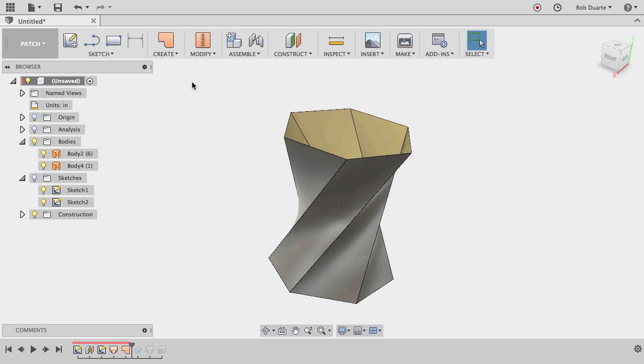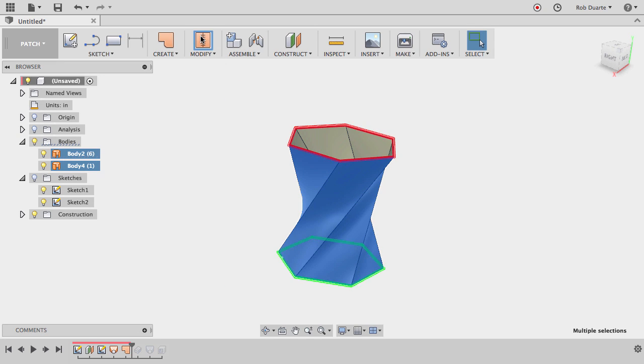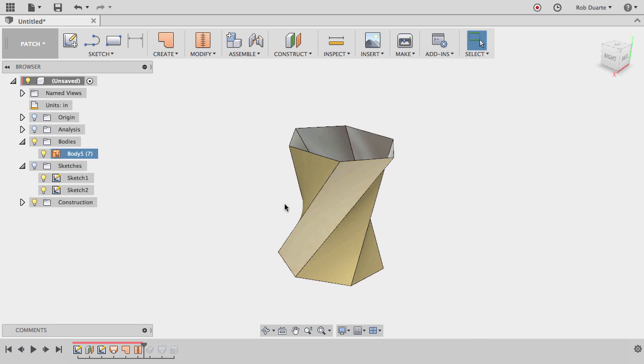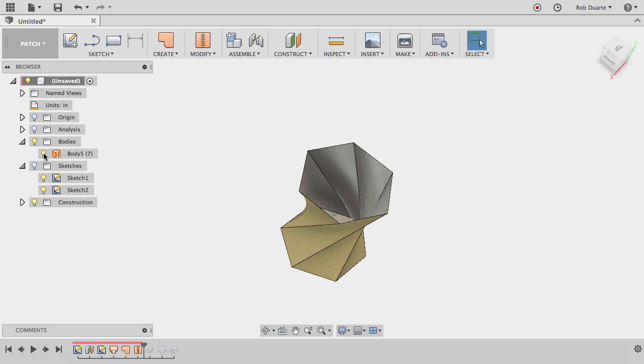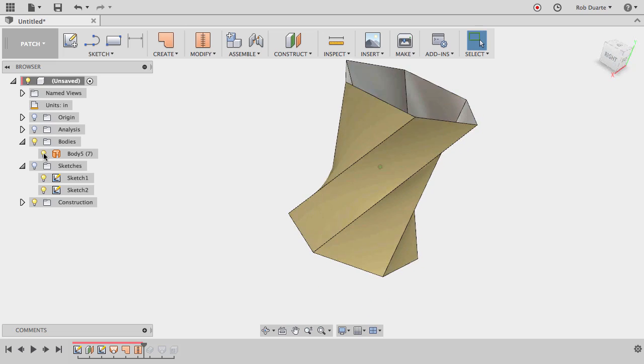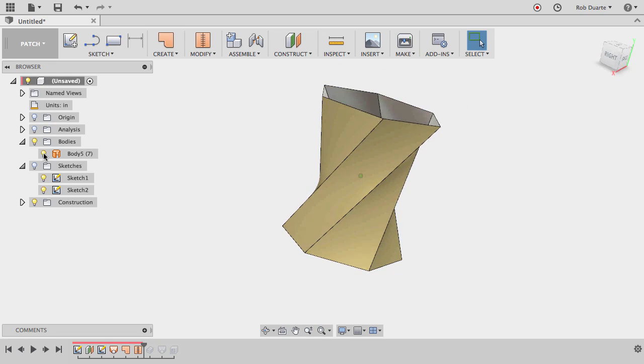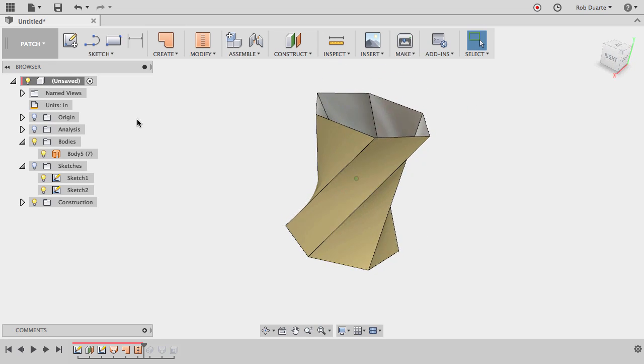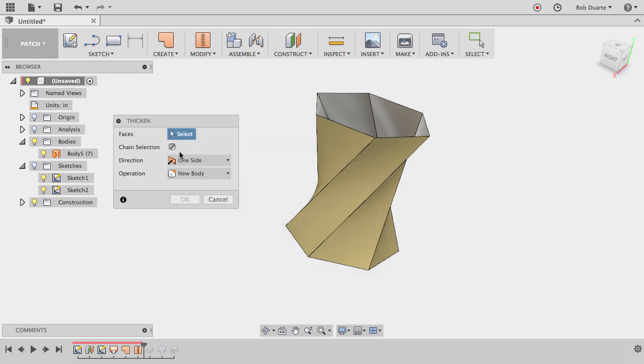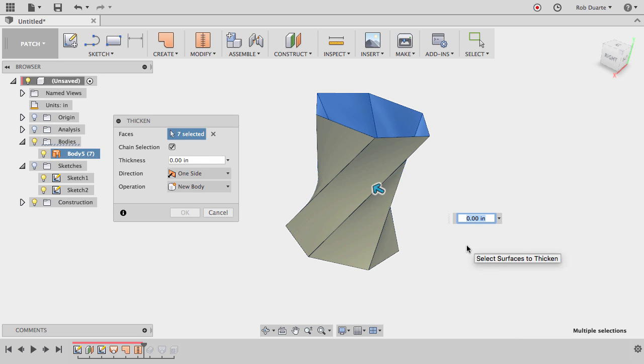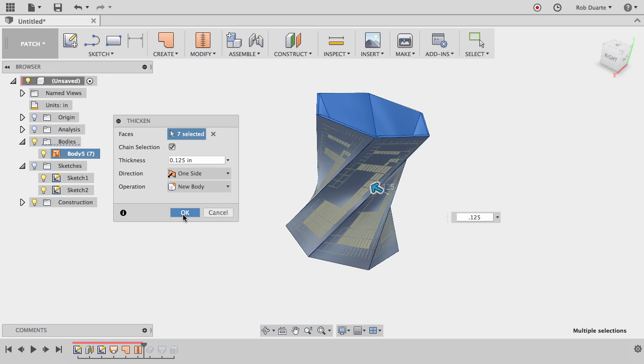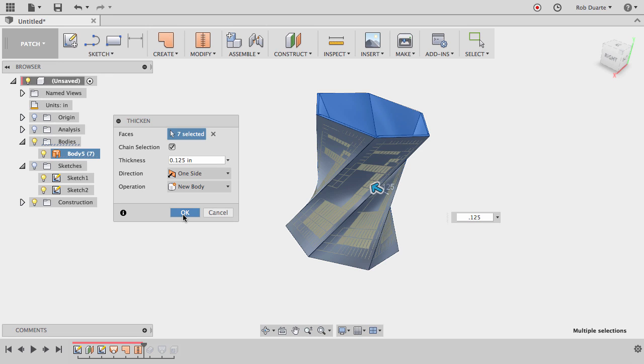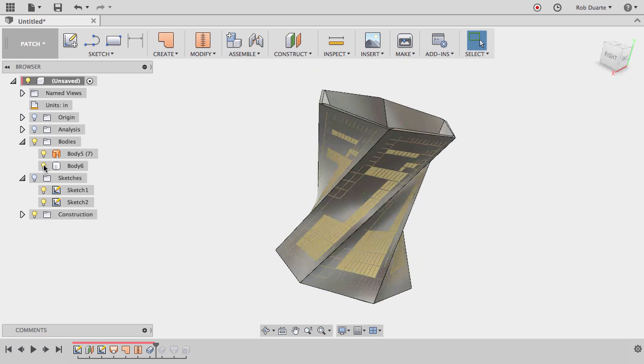So what I'd want to do at this point is stitch them all together. I'll highlight them all and choose the Stitch command, say OK, and now I've got one single surface body that's got a top missing, bottom is there. And at this point, I think I'd probably want to do the thicken. So Create Thicken and choose all of those faces. I'll choose OK, and what I should get is a solid body now. And I'll still have my surface body remaining. So here's the solid body. I hide it, I can see the surface body that was used to make it.